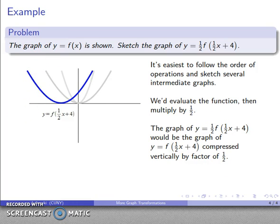I squash the graph down to half its size, and that gives my final graph.